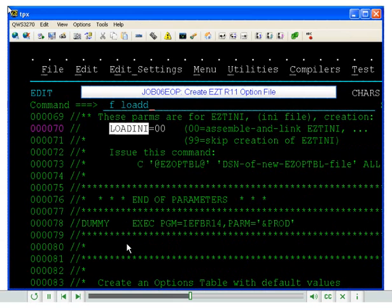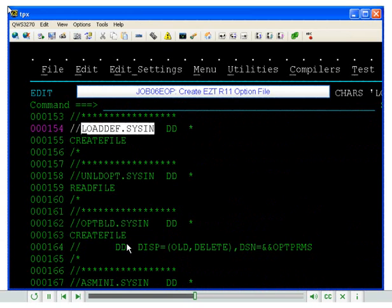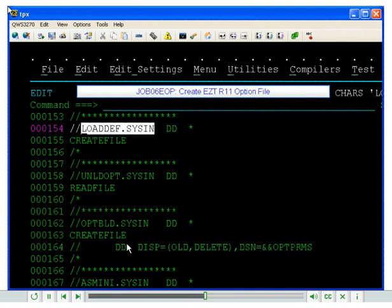Next, please do a find on loadDef.sysn. Underneath the loadDef.sysn you will need to specify create file, one word, create file, for the line underneath the loadDef.sysn statement in your JCL.